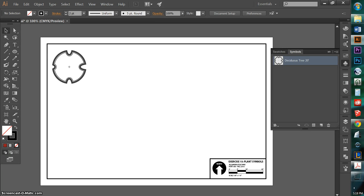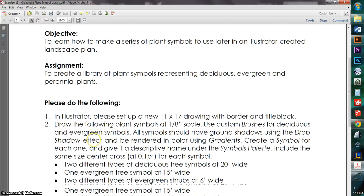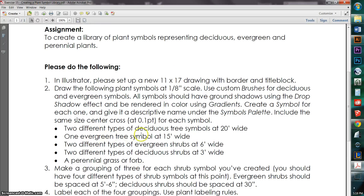In this video, I'm going to be working on creating a symbol for an evergreen tree. As we can see from our assignment, we're required to draw an evergreen tree symbol at 15 feet wide.